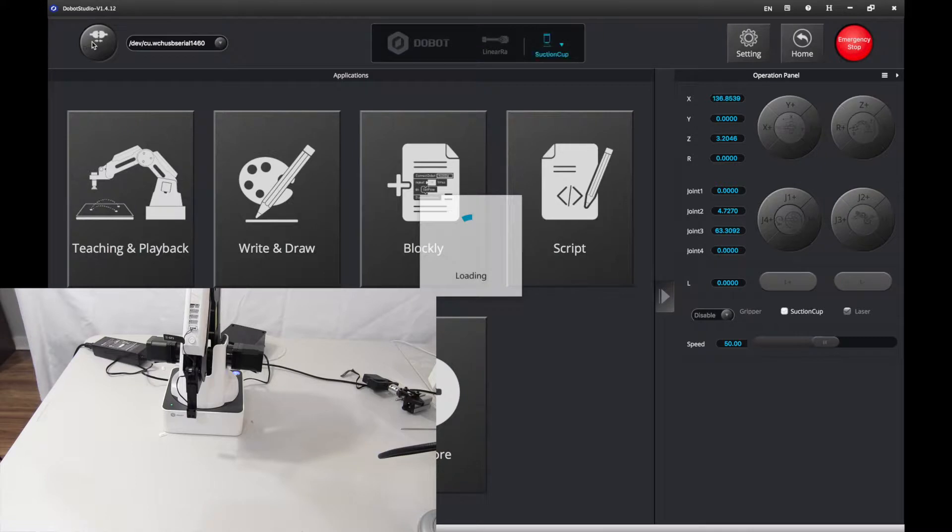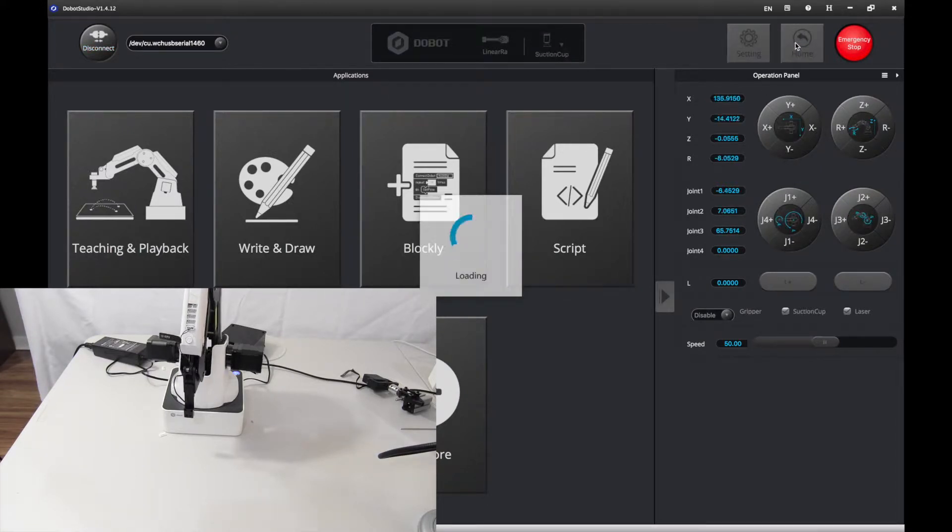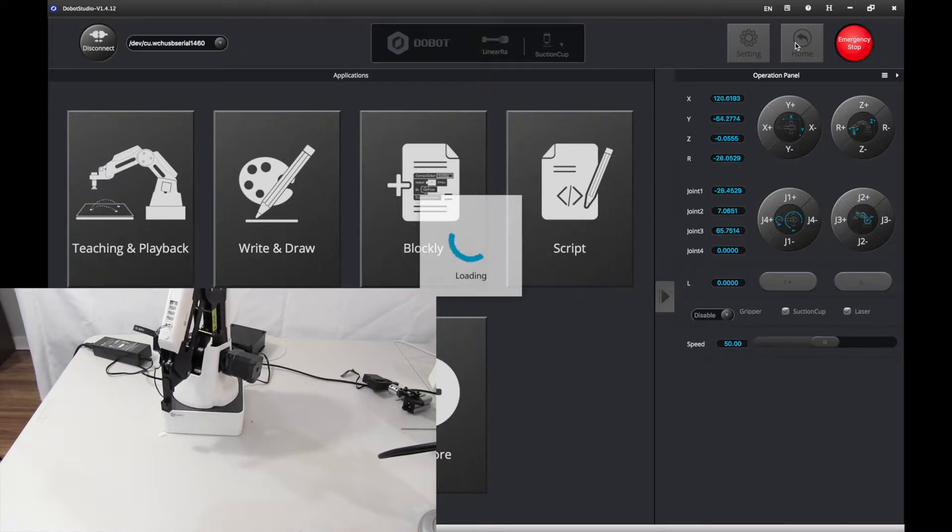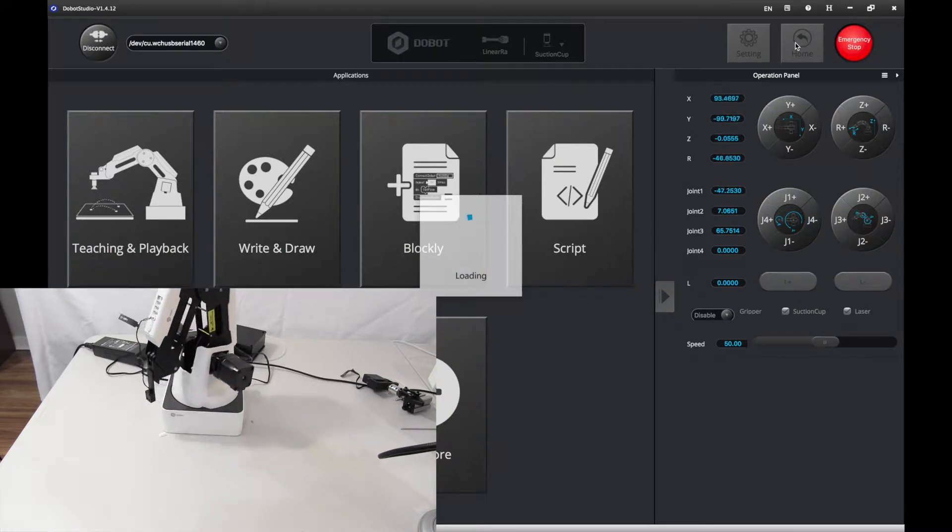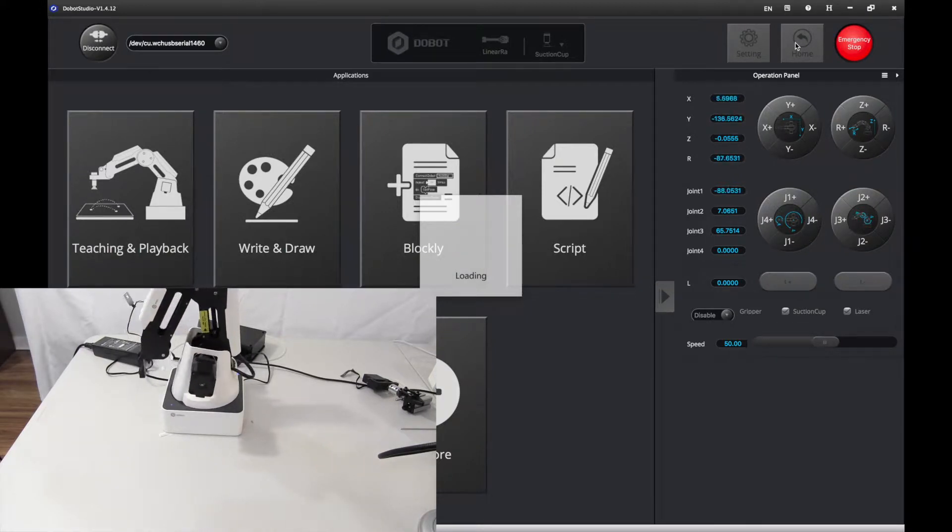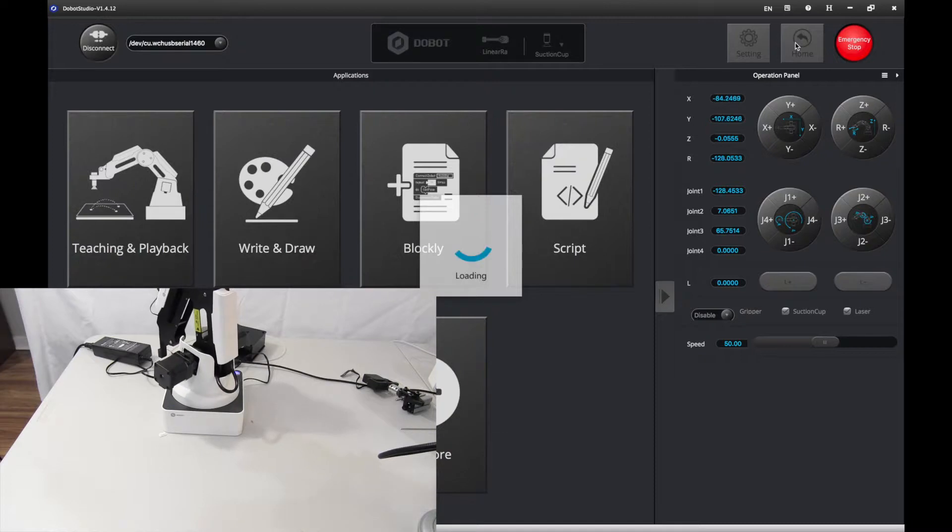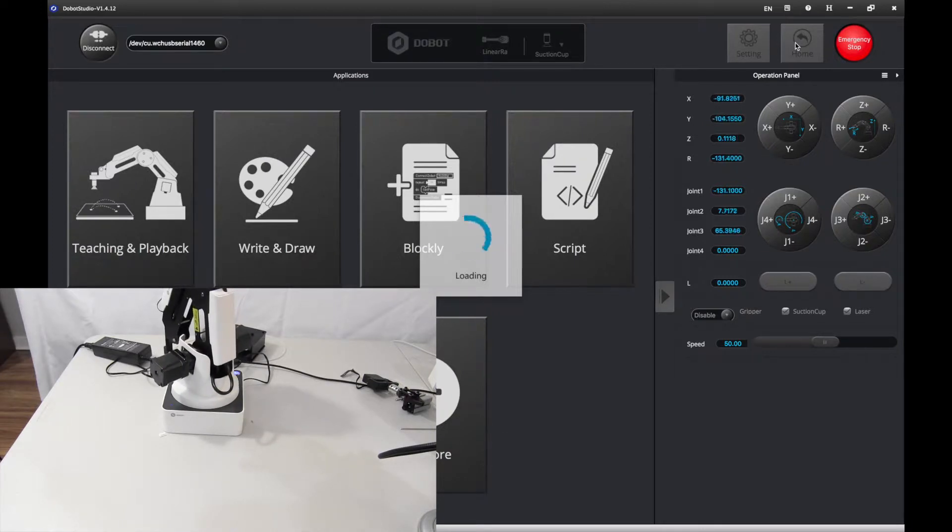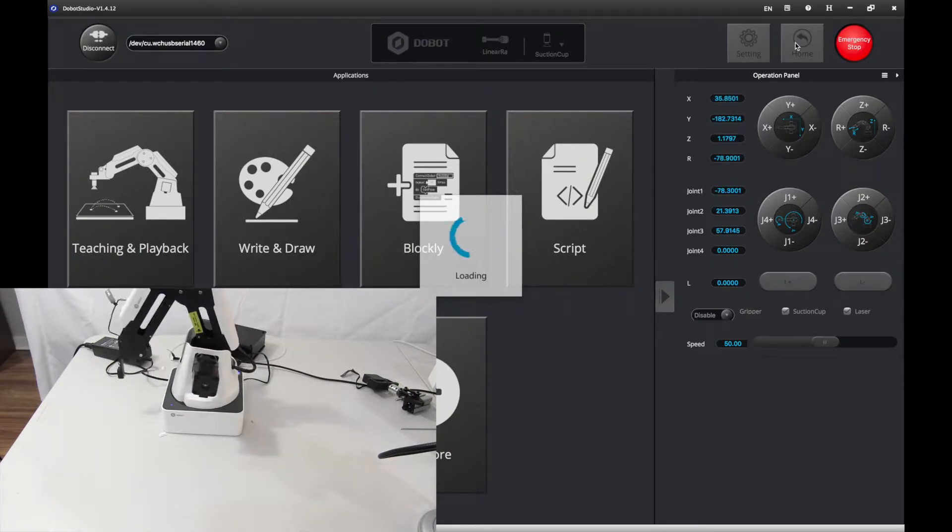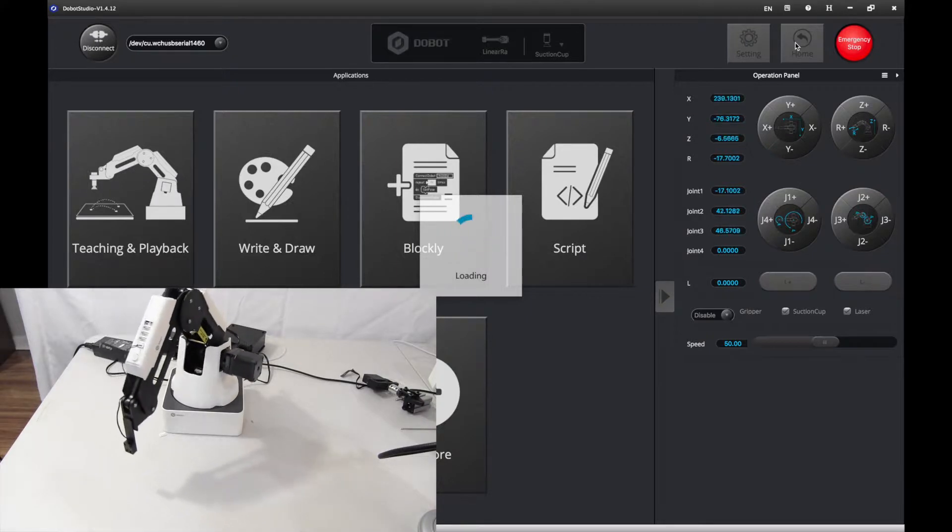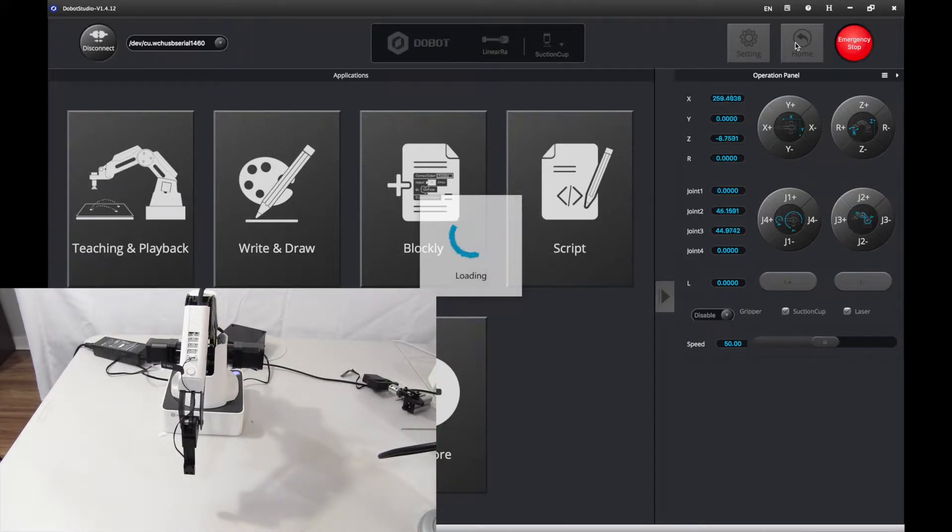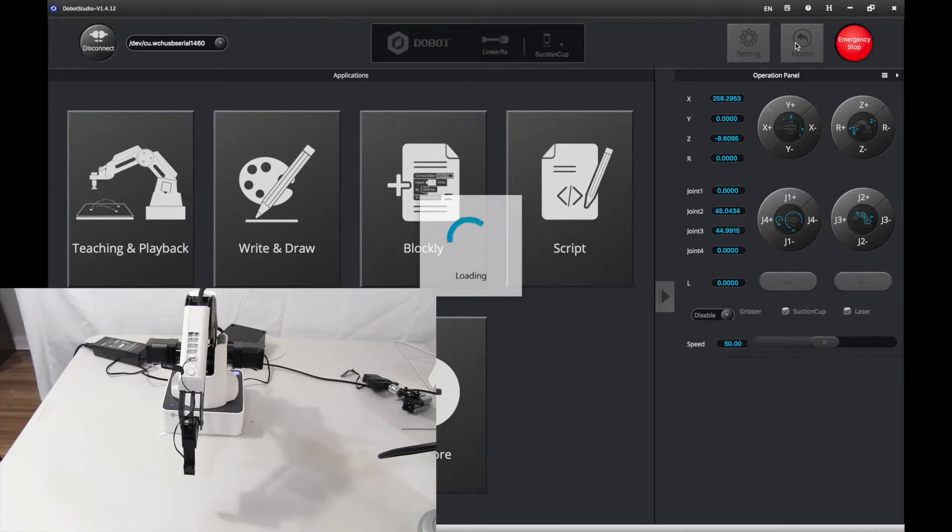Let it connect and then you want to press home just to make sure it can go home. Let it go home first and once it goes home just let it calibrate. But we're going to be calibrating the home position today which will be cool.